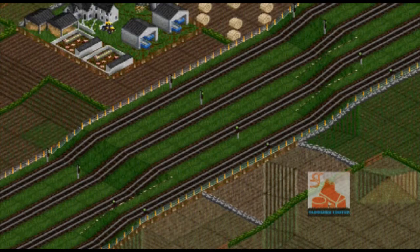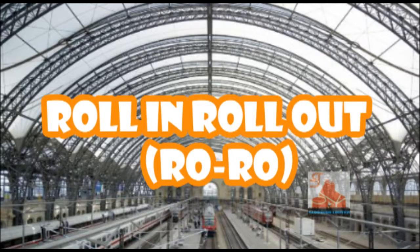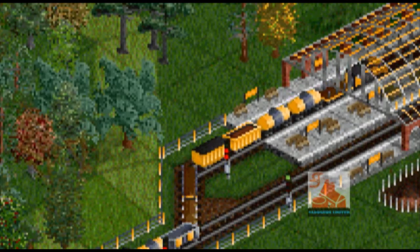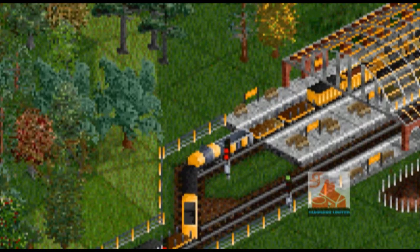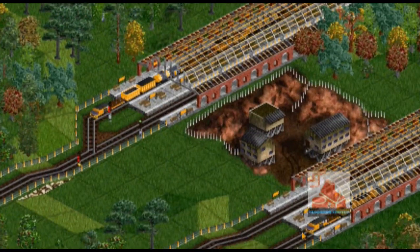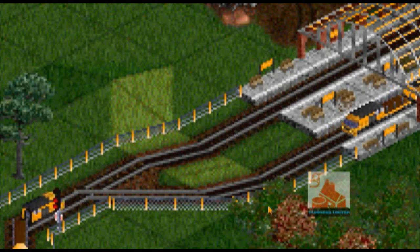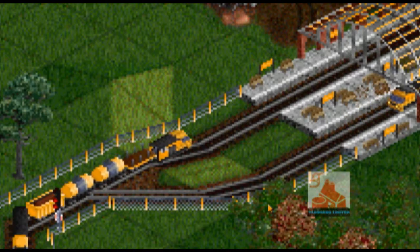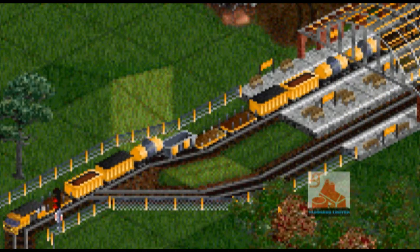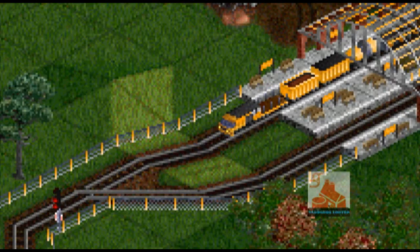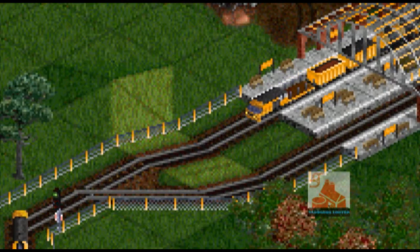There are three types of stations. Roll-in-roll-out stations, or RoRo stations, allow trains to enter a station from one side and exit from the other. RoRo stations must have pre-signals in front of them and block signals after them. They can also use a single one-way path signal in front instead of an entry and exit signal.